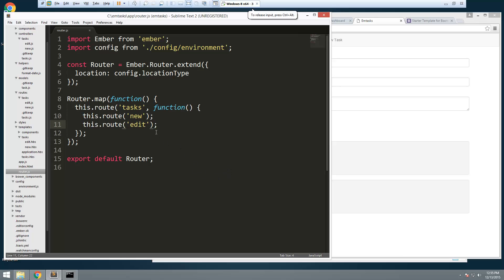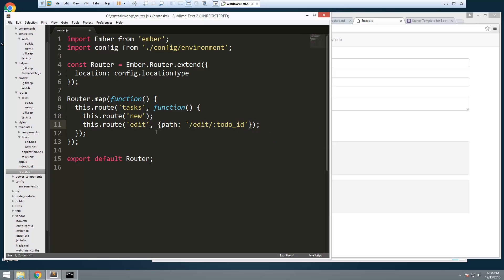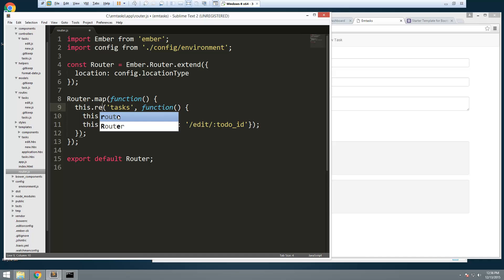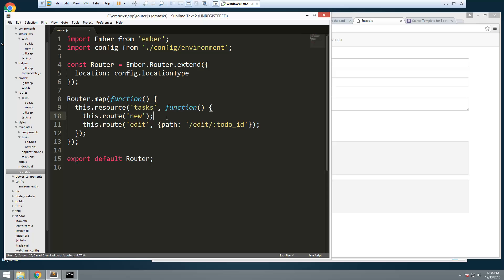So we add a second parameter here and define a path: `/edit/:task_id`. This is what the URL should look like: `/edit/` followed by whatever that task ID is. Let's also change this to a resource. We have a resource of tasks with a couple routes under it, and that's all we need in that file.